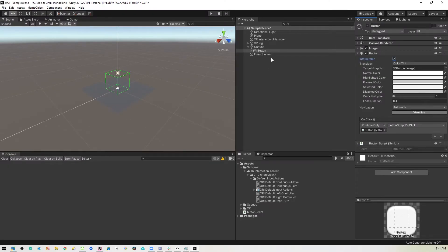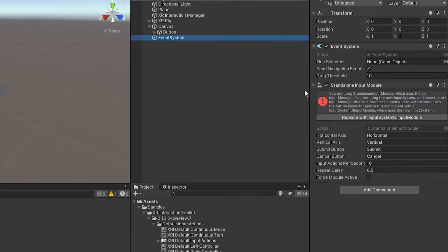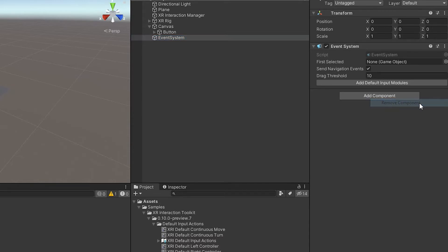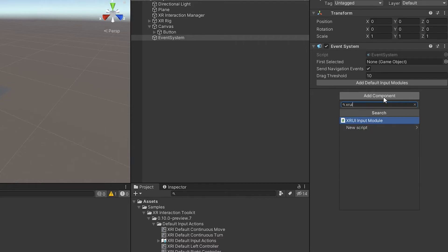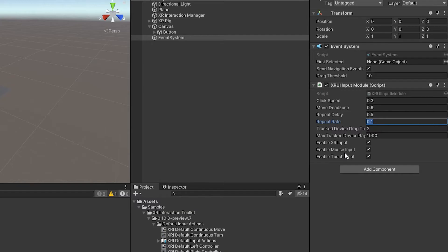We need to do one more thing and it's this event system. This was created when we added the canvas. So you'll see this warning here. We're using the wrong kind of input handlers. So we can just remove this one. And we're going to use the XR UI input module. So now we have that in there.